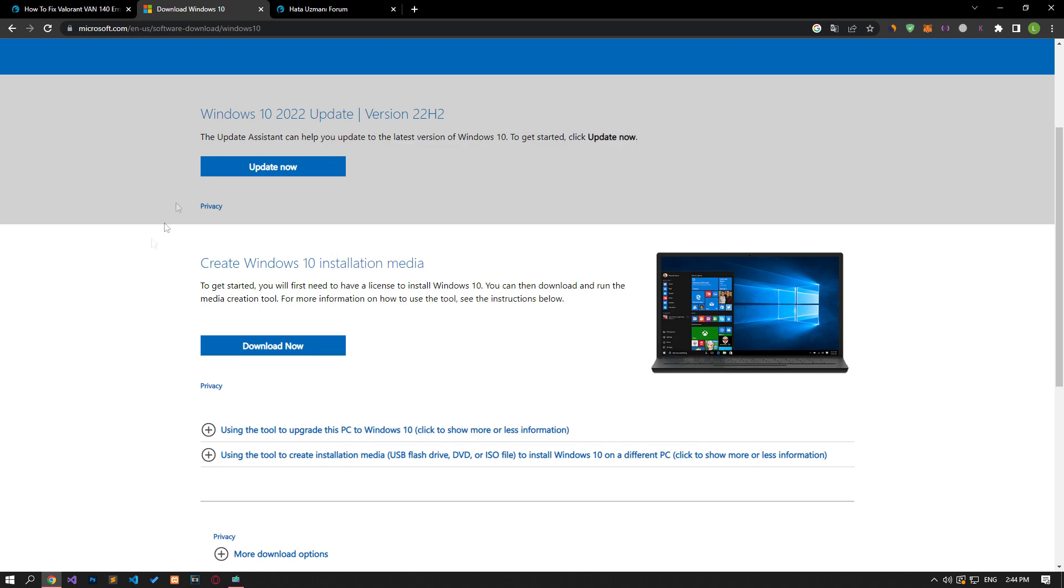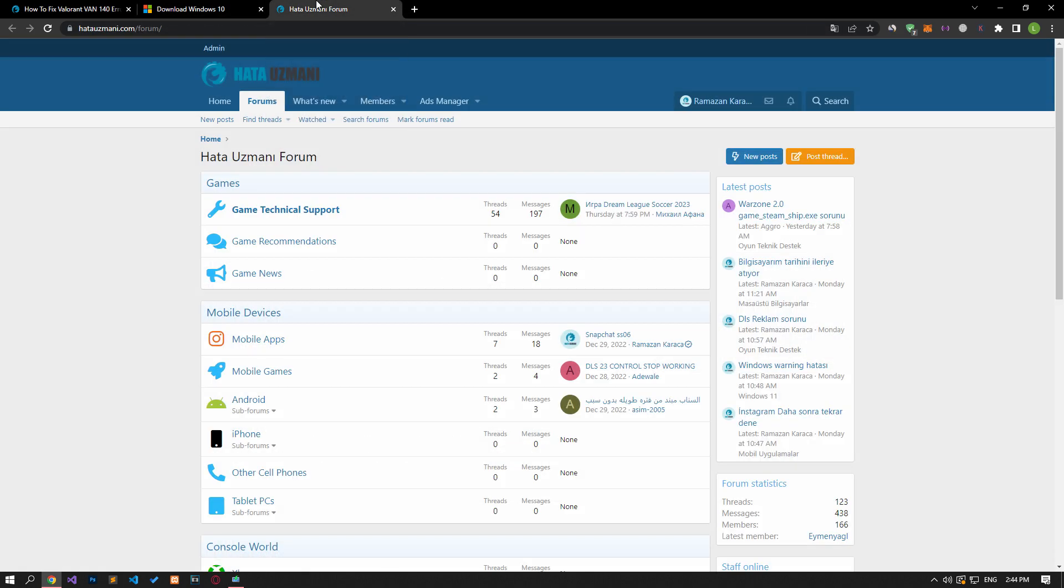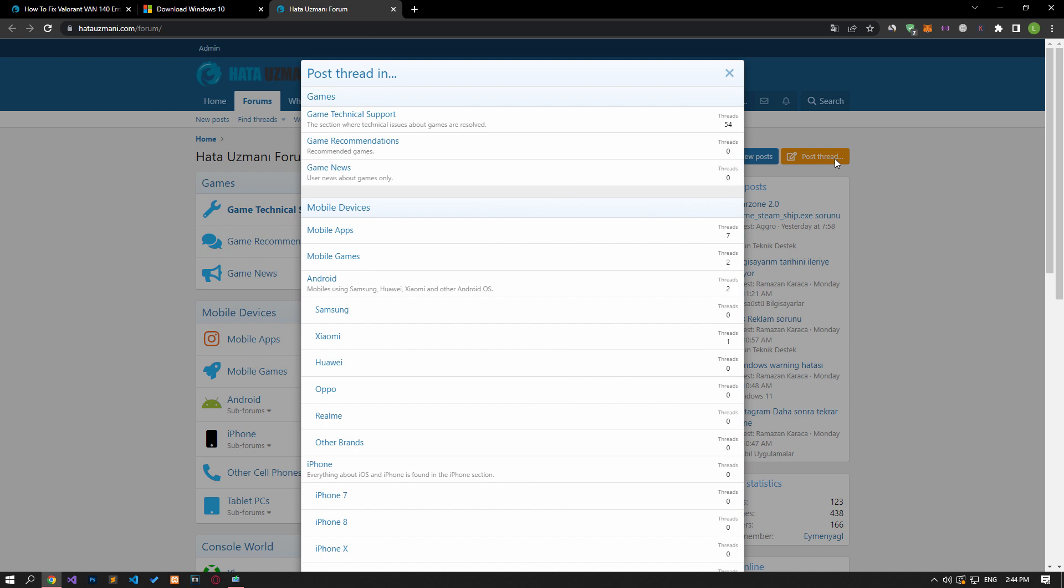Yes, in this video we have provided information on how to fix Valorant VAN 140 error. If you are encountering various errors, you can reach the community with your questions by accessing the forum portal we have opened. By supporting us, we can expand our community.